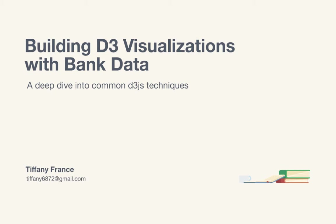This is building D3 visualizations with Envato Tuts+. My name is Tiffany France, welcome to this course.